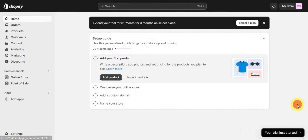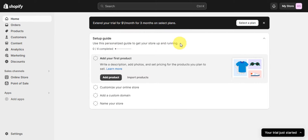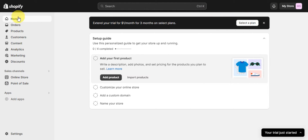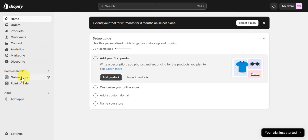This is what the dashboard looks like. Since we just set up our account, there is a setup guide here to get your store up and running. You can add your first product, customize your online store, add a custom domain, and name your store. On the dashboard you'll see account settings, notifications, a search bar, and the plans. The left sidebar includes Home, Orders, Products, Customers, Content, Analytics, Marketing, Discounts, Sales Channels — including Online Store and Point of Sale — as well as Apps and Settings.